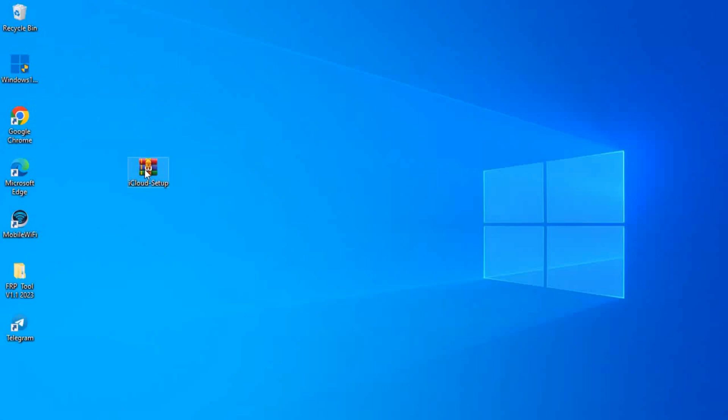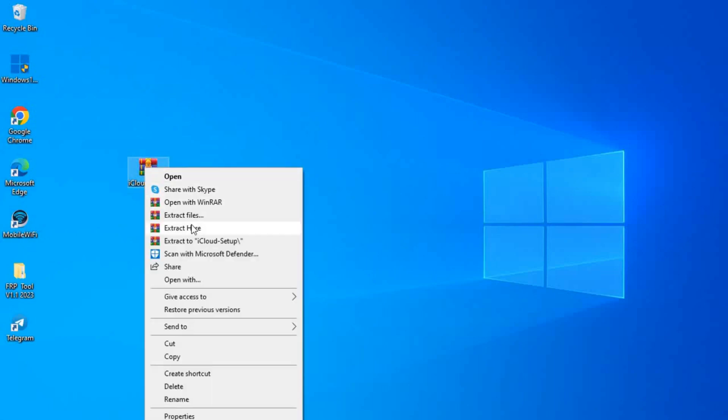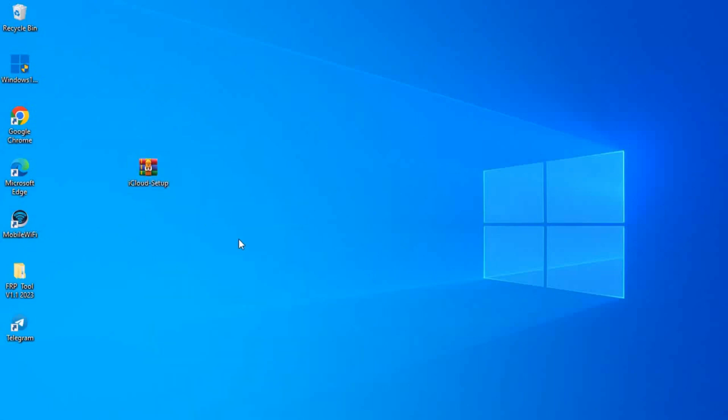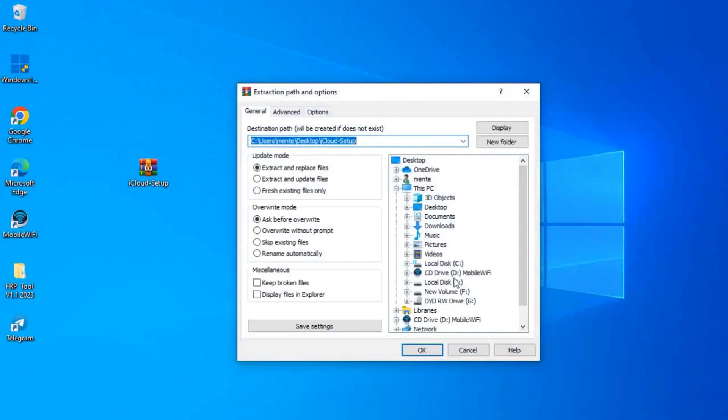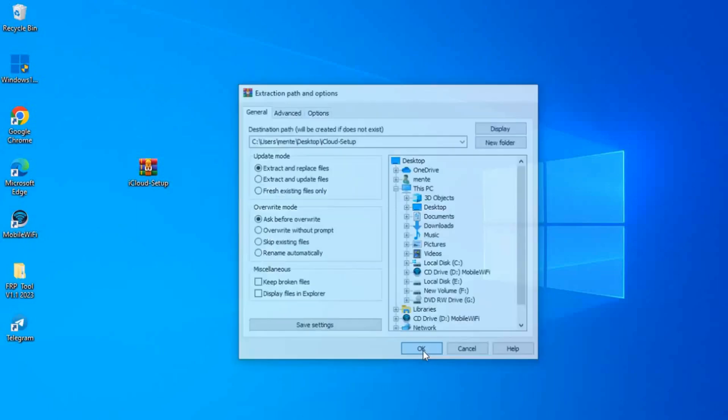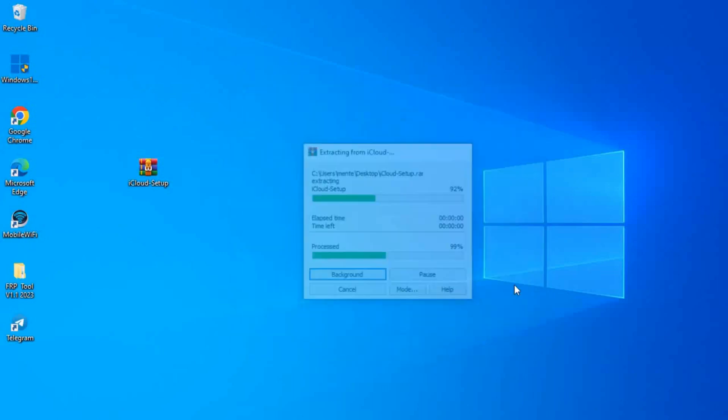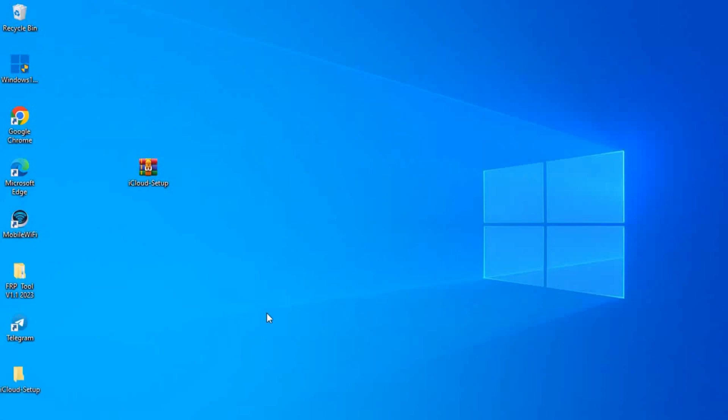First, you have to download the software. I'll put the download link in the description below and you can download it and extract the zipped file, as you see. I have extracted the zipped file on the desktop.